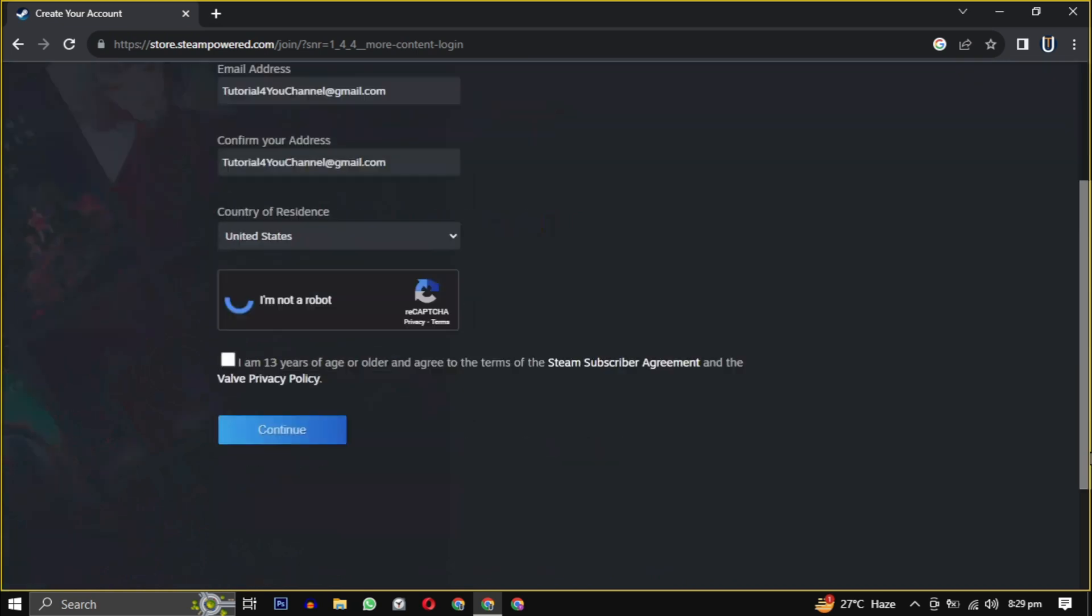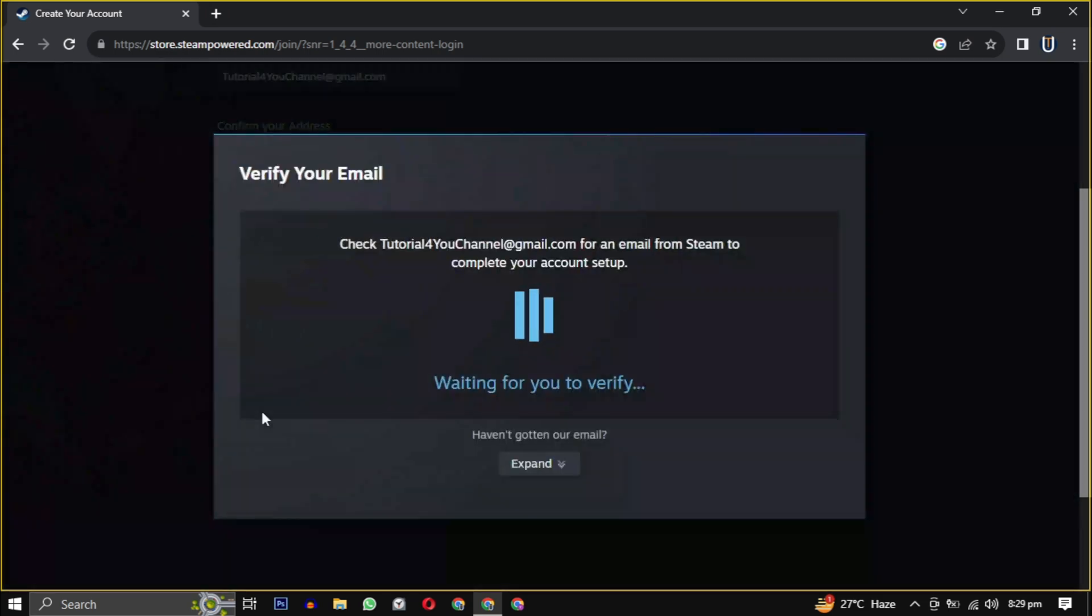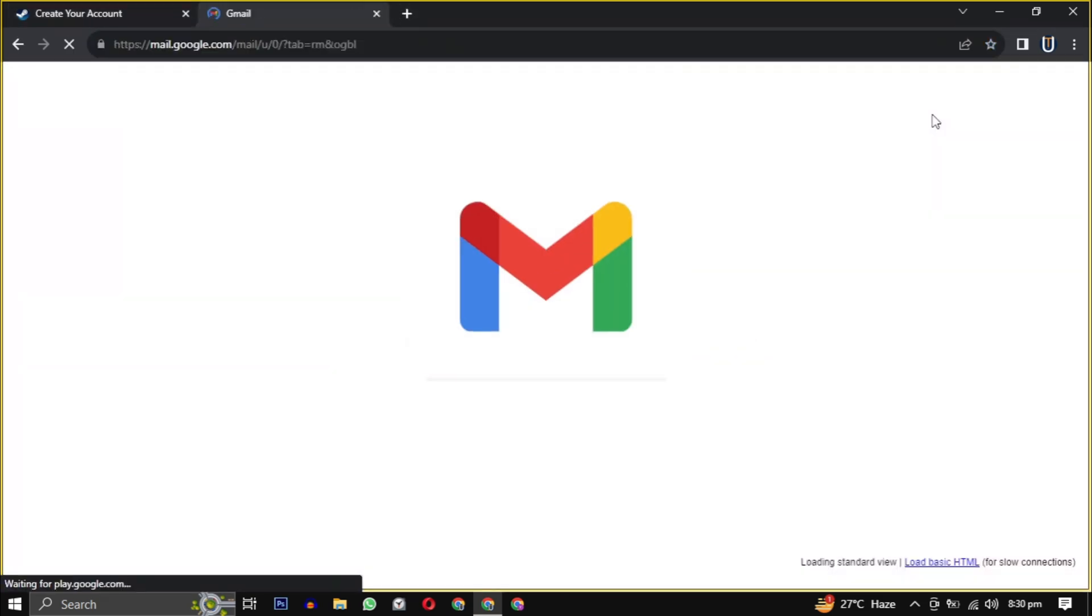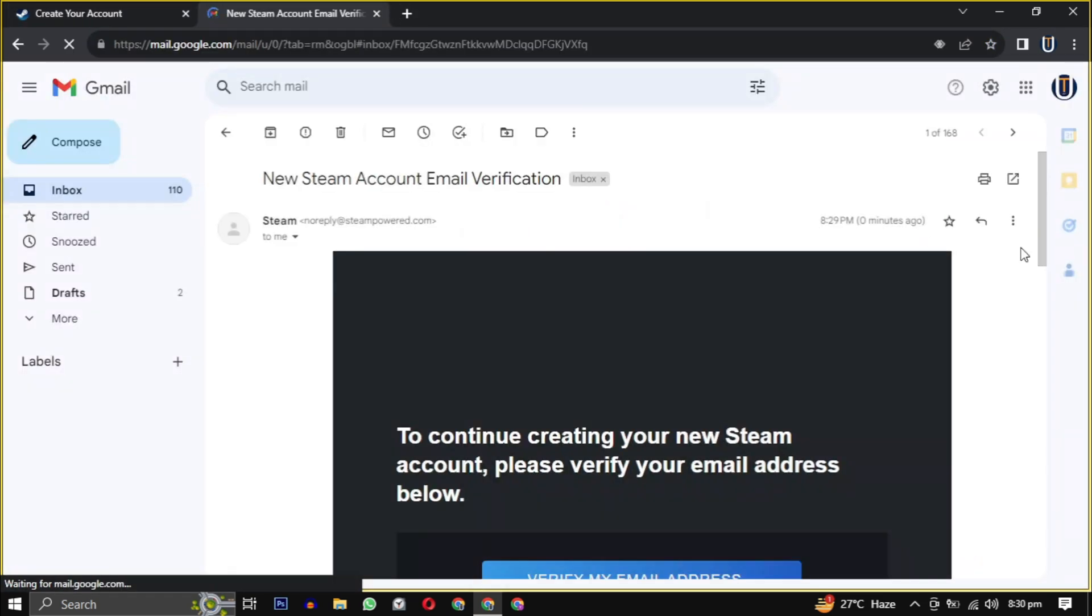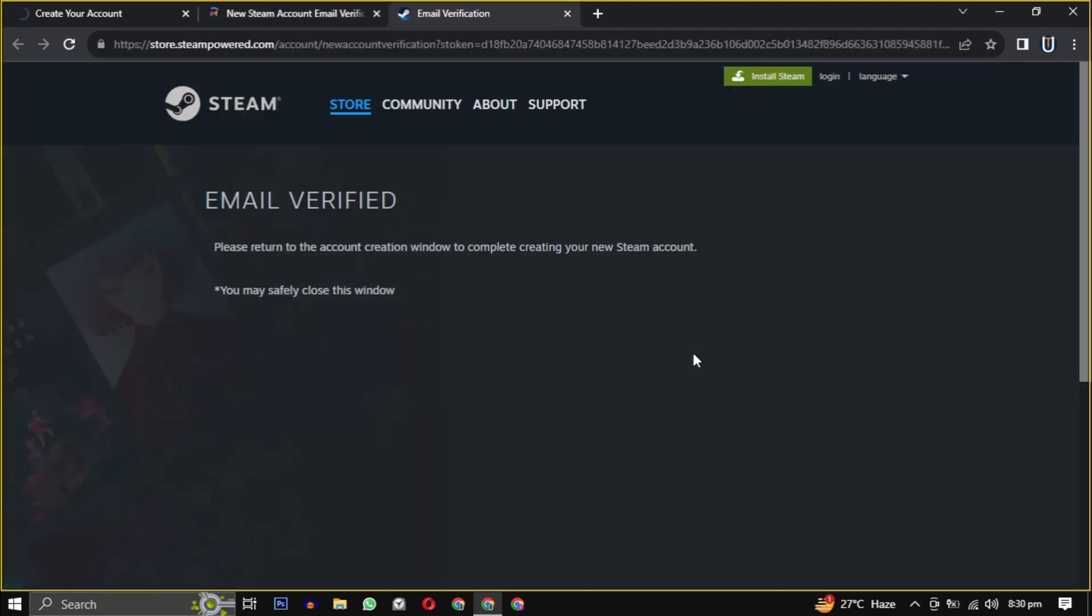They will send you an email to verify your email address. Just open the email and click on verify my email address to confirm.